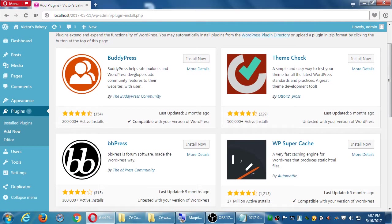Looking at featured plugins, Jetpack and Akismet are there. BuddyPress is pretty cool — it's a way to create your own social network. In the old days this was very difficult, but now with BuddyPress, a plugin you add on top of WordPress, you can create your own social network where only certain people can log in, chat, and share photos. There's also SuperCache to speed up your site.